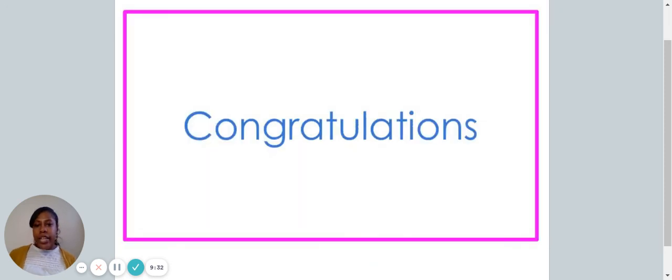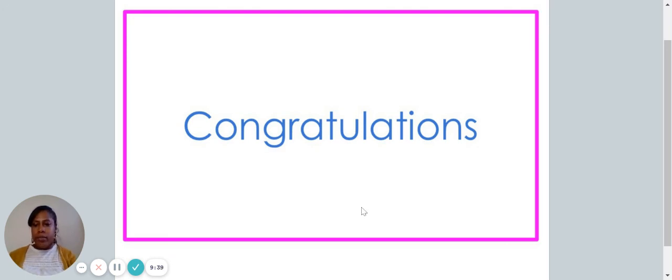Congratulations, friends. You have just completed today's video on putting words in alphabetical order. Thank you, everyone. Bye-bye!